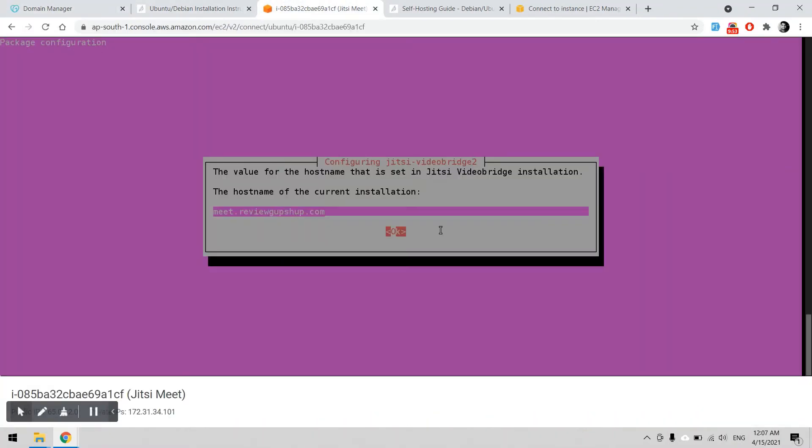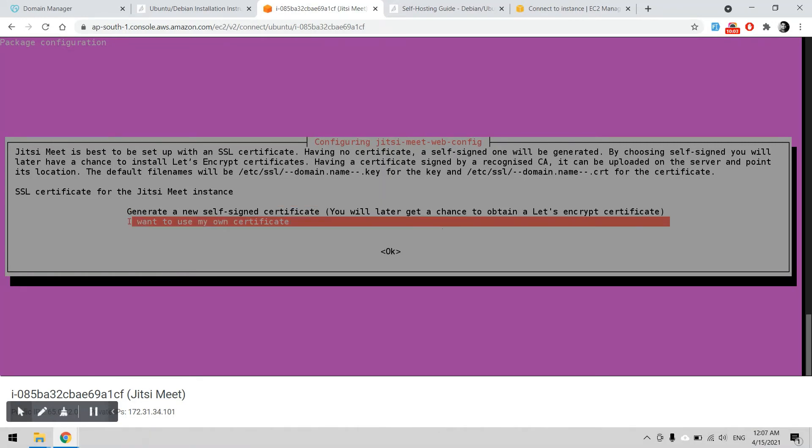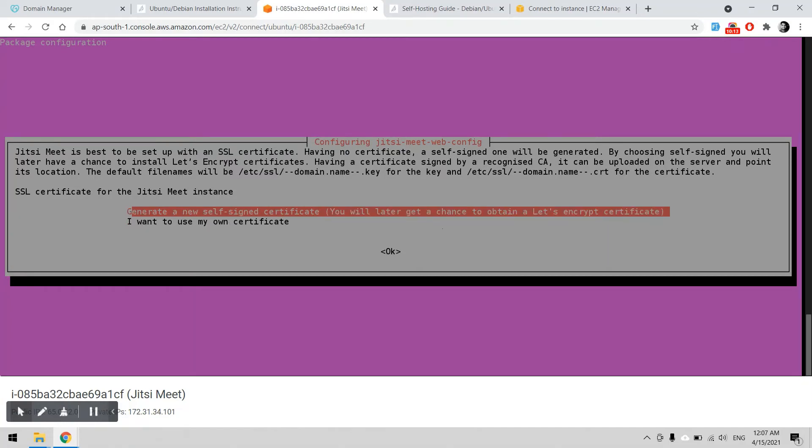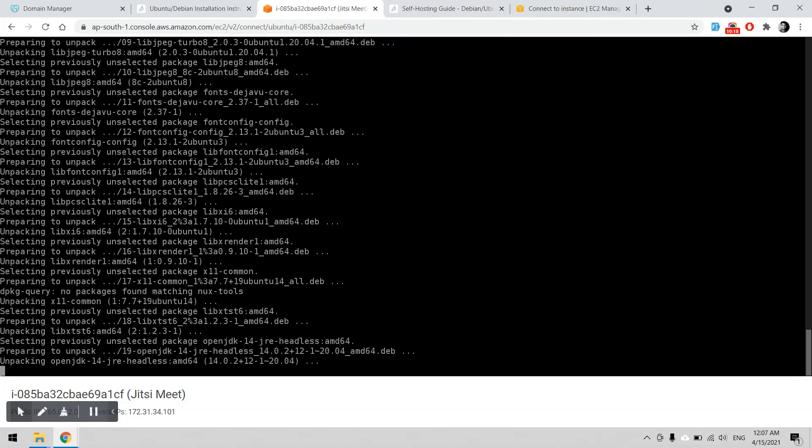Okay, so here it is asking for the SSL certificate. If you have your own certificate you can use the second option, but if you don't have any SSL certificate then Jitsi can get it for you with the Let's Encrypt certificate. It is free. I can use this one. If you don't, you don't need to do anything. Jitsi will take care of itself.